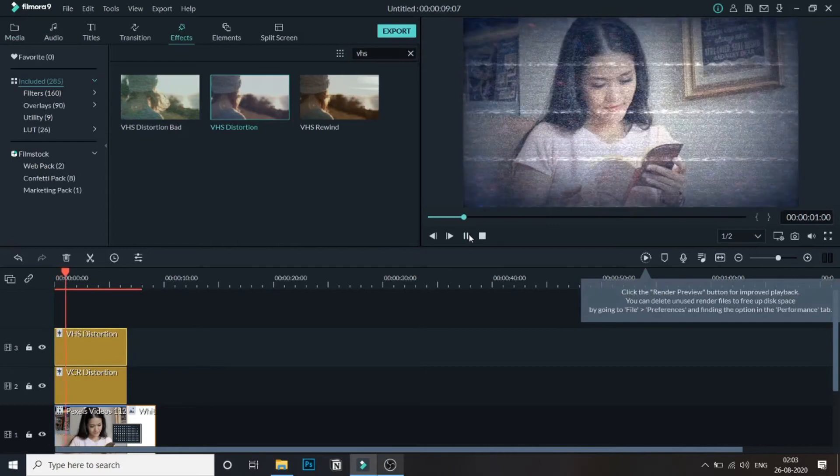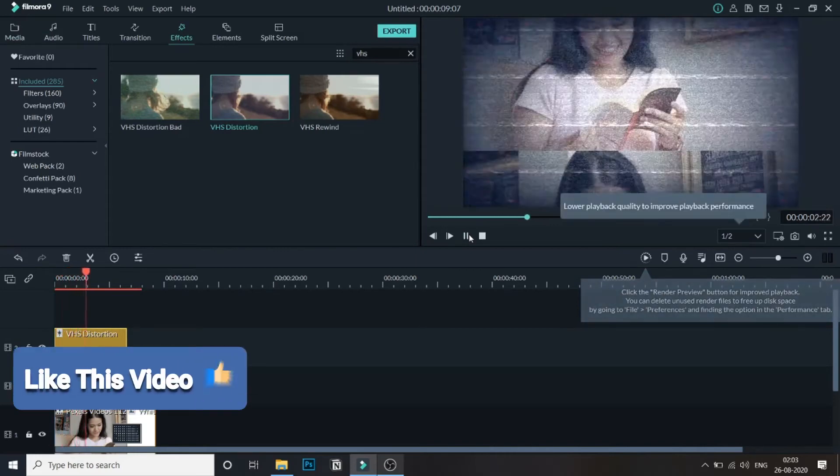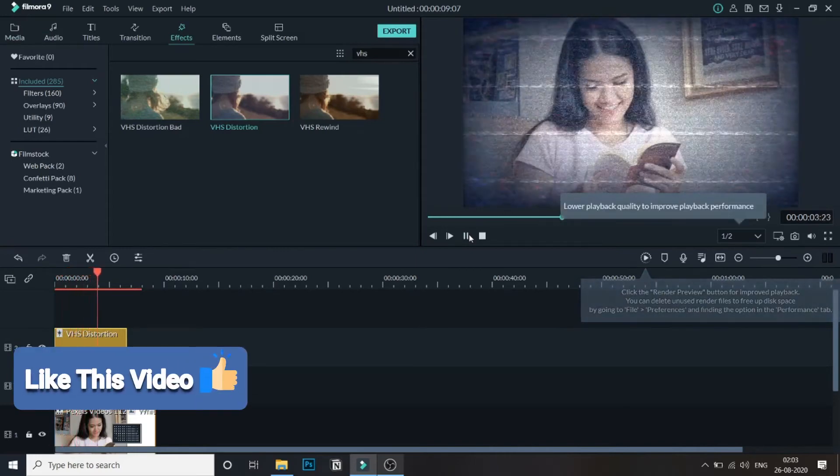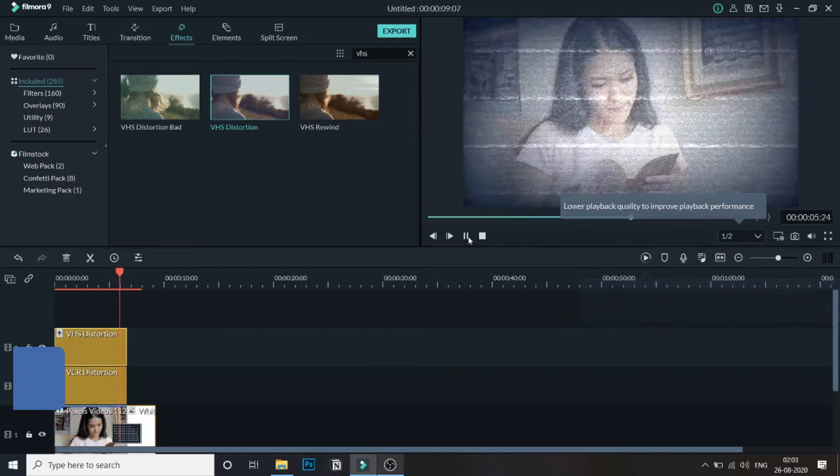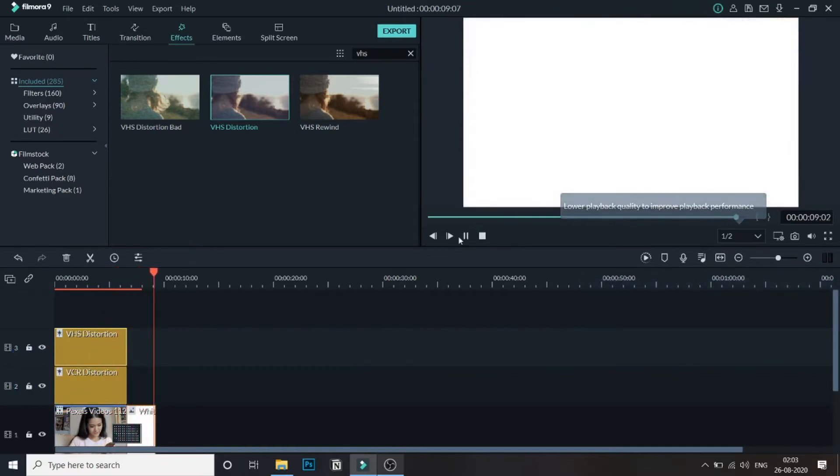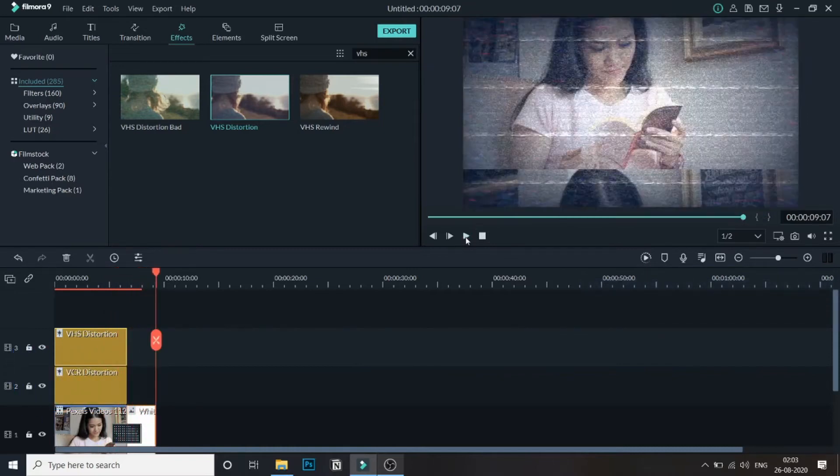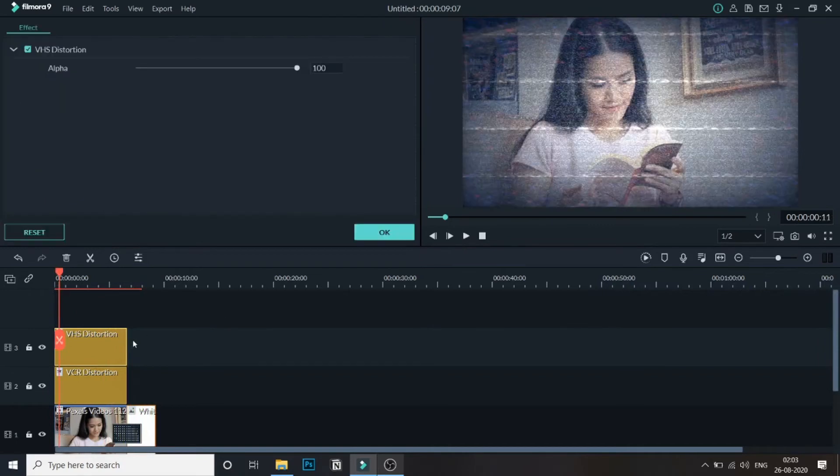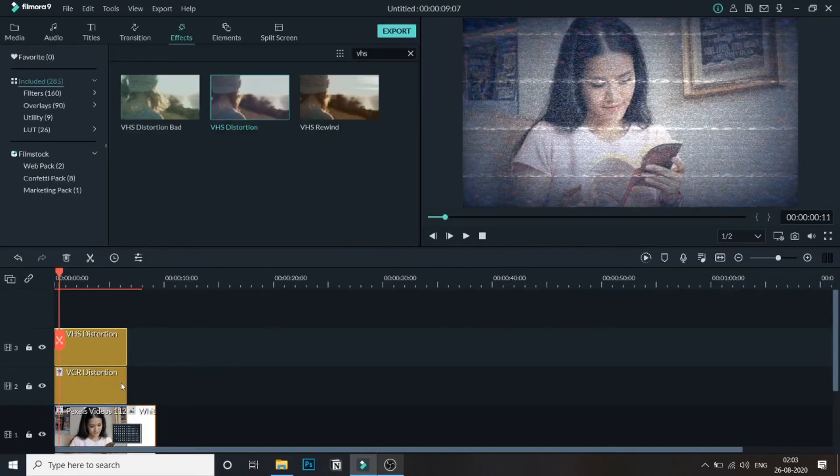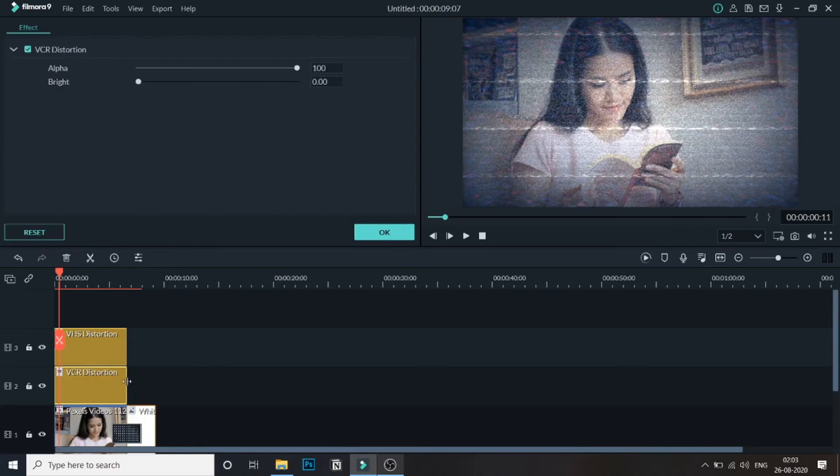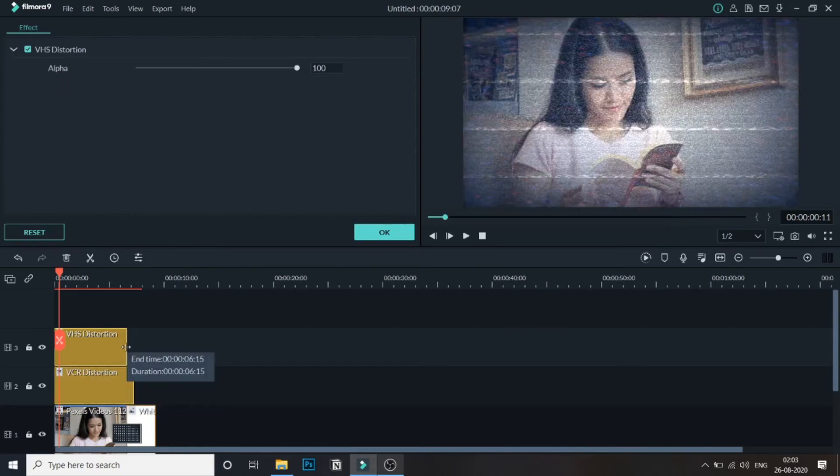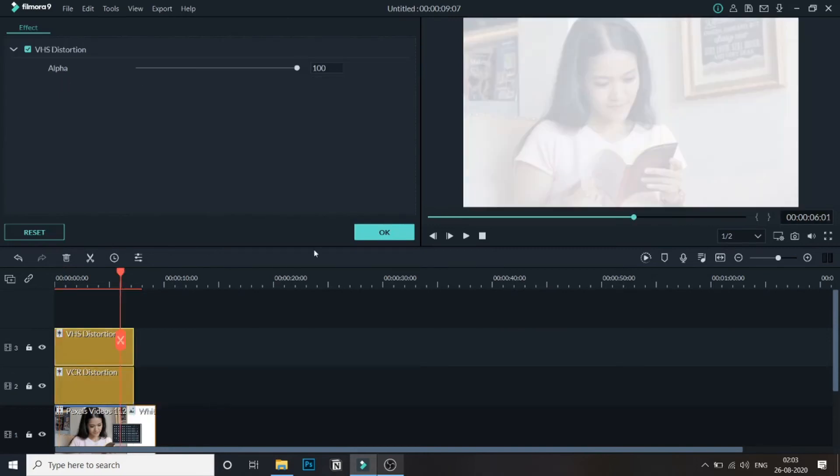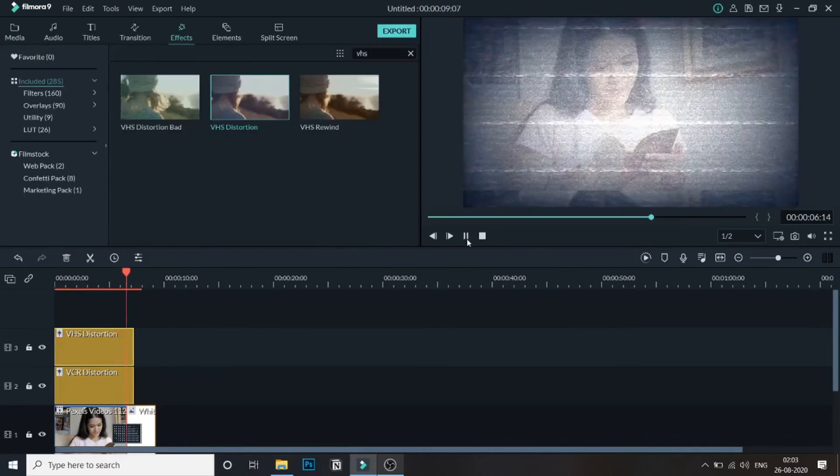Now let's just play it. As you can see the VHS effect has been applied. If you want you can drag this a little bit more so that it continues a little bit ahead of the video. Let's just play again from here.